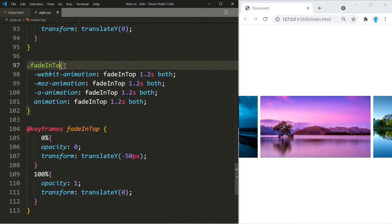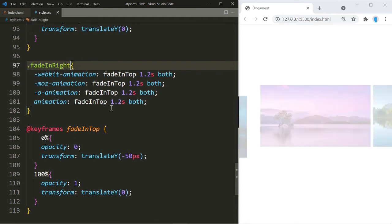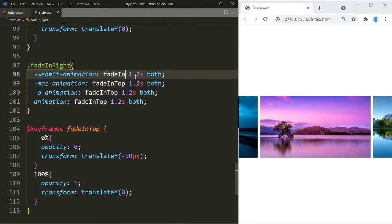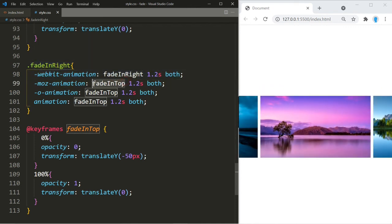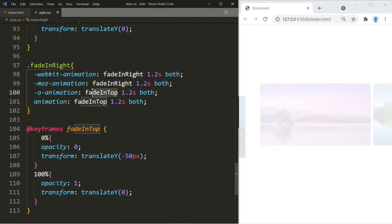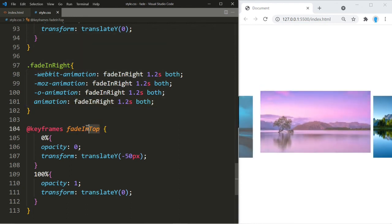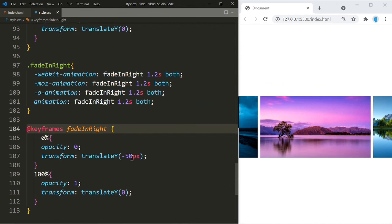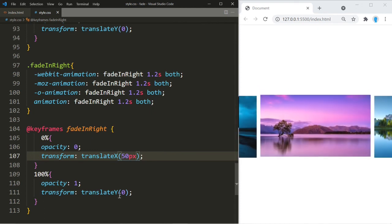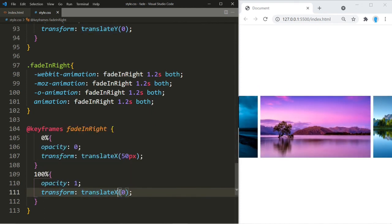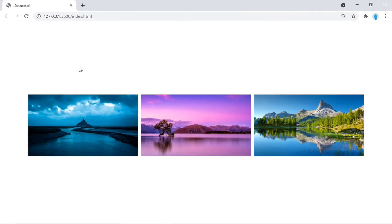Let's copy the last animation block and change the name from 'fade-in-top' to 'fade-in-right'. Inside the keyframes, we change translateY back to translateX, and change the value from negative 50 to positive 50 pixels. Now when we refresh the page, the left image comes in from the left, the right image from the right, and the center image from the top.